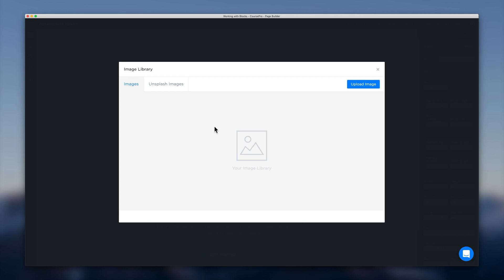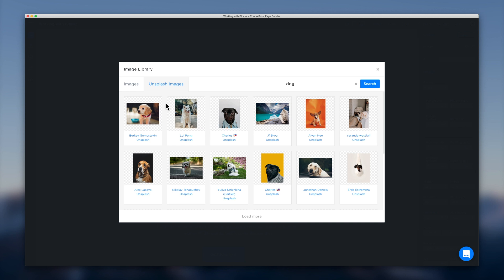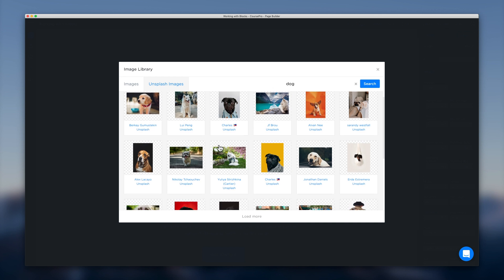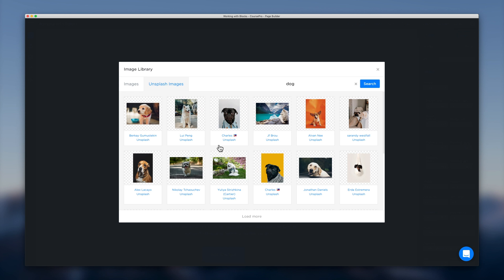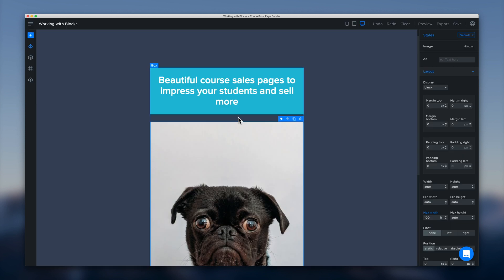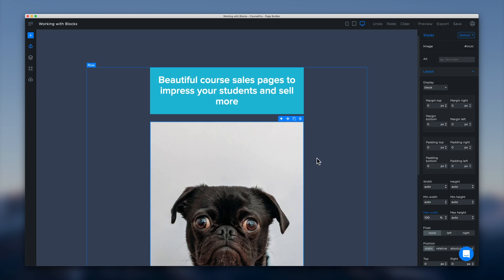So images are simple to work with. We can just double click that image and our image library will pop up. And that allows us a few options. We can either upload an image to our library and use it from there. Or we can select Unsplash and have a bit of a search for an image in the Unsplash library. And when we find one we like we can just double click that.